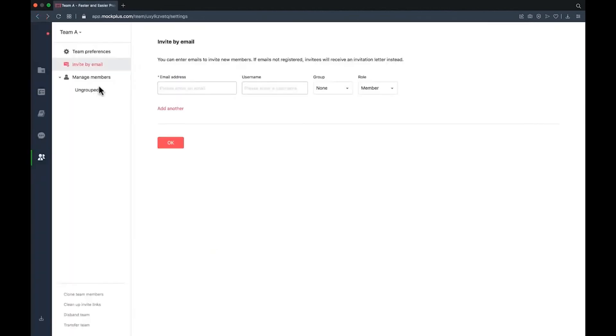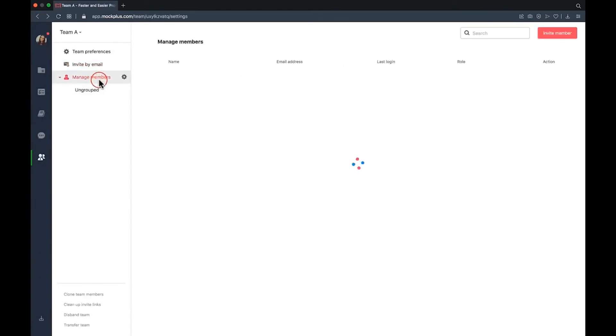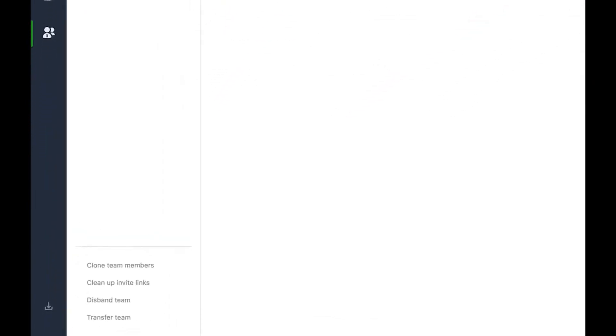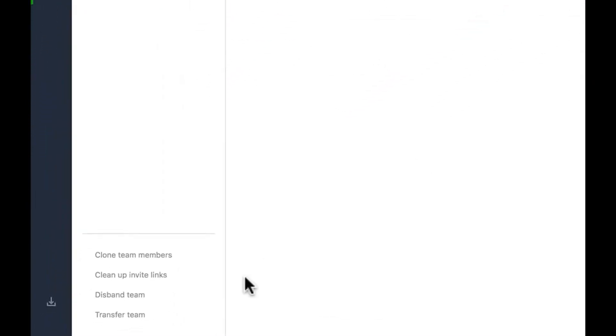After adding account B to team A in account A, click transfer team in the lower left corner to give the super admin controls to account B.